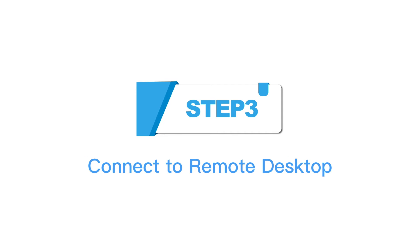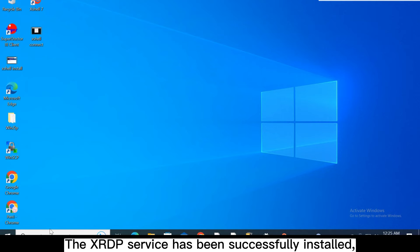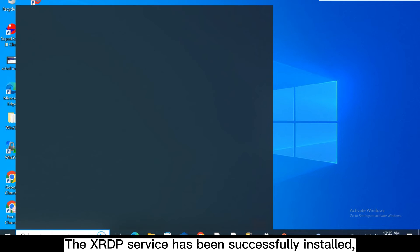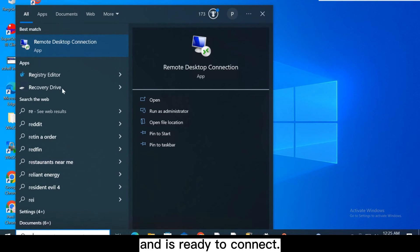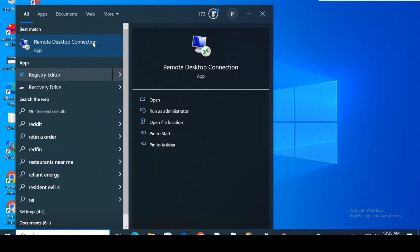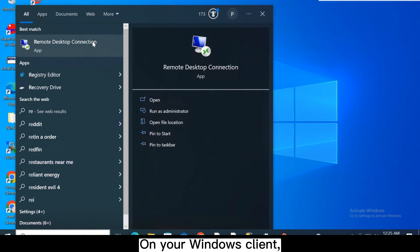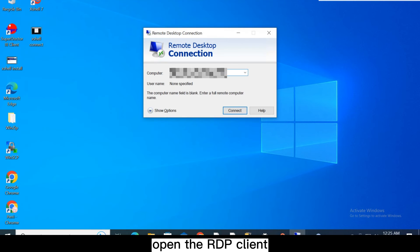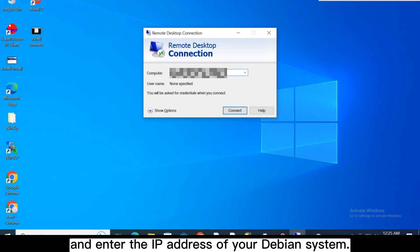Step 3, connect to remote desktop. The XRDP service has been successfully installed and is ready to connect. On your Windows client, open the RDP client and enter the IP address of your Debian system.